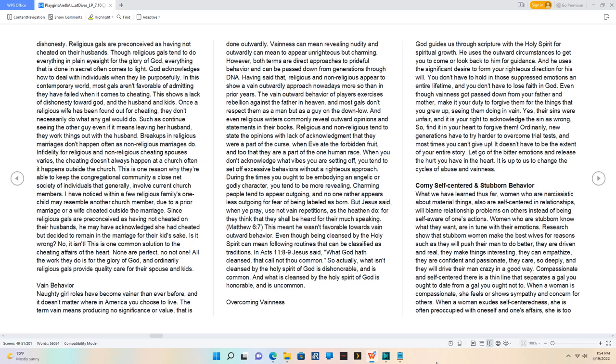Corny self-centered and stubborn behavior. Women who are narcissistic about material things also tend to be self-centered in relationships and will blame relationship problems on others instead of being self-aware of their actions. Women who are stubborn know what they want and are in tune with their emotions. Research shows that stubborn women make the best wives because they push their man to do better, they are driven and real, make things interesting, can empathize, are confident and passionate, care deeply, and drive their man crazy in a good way.